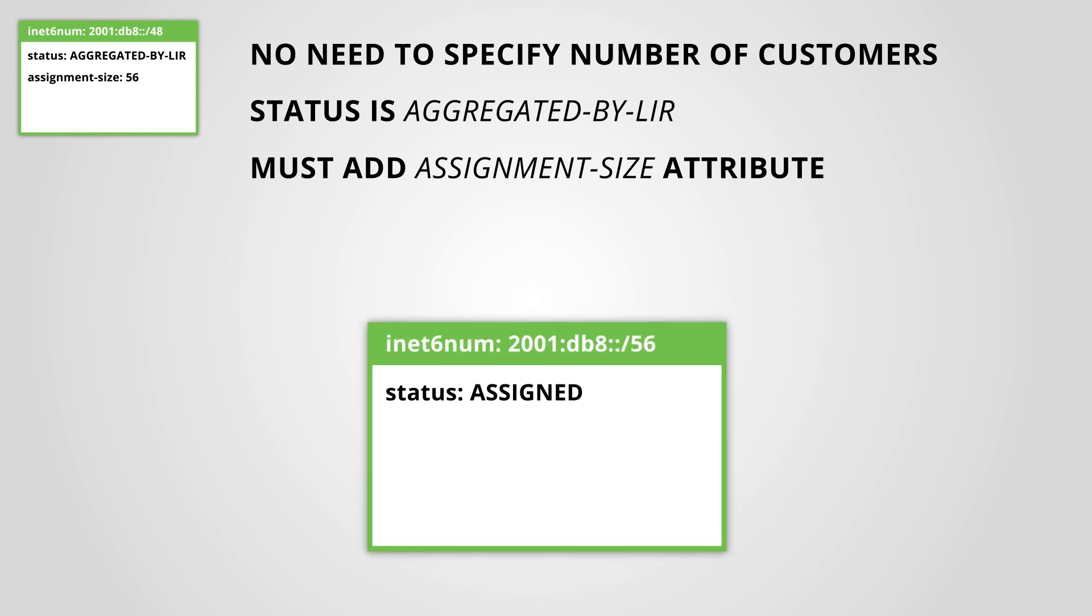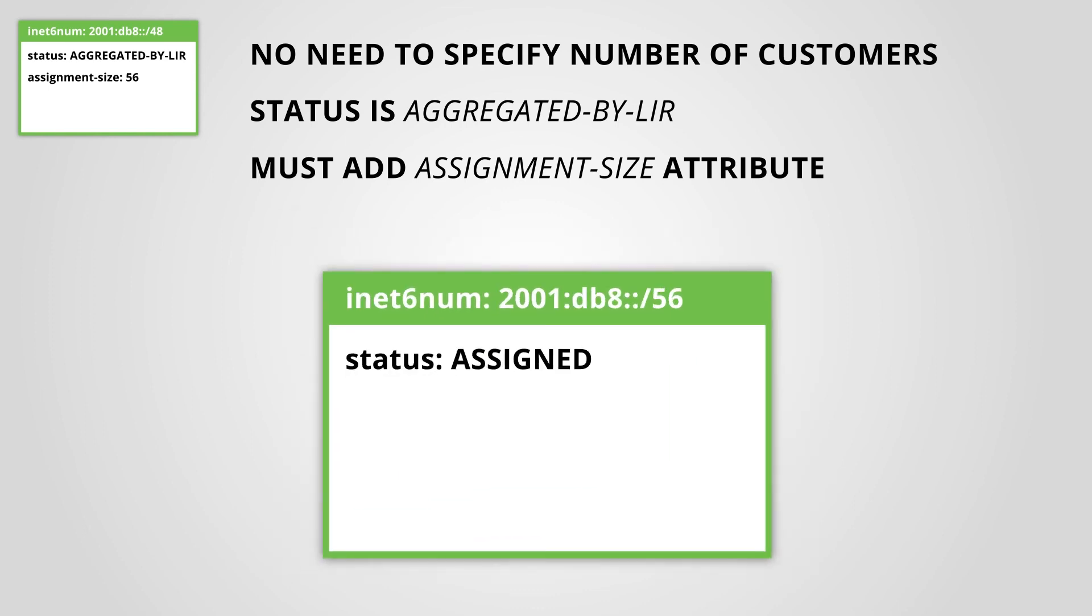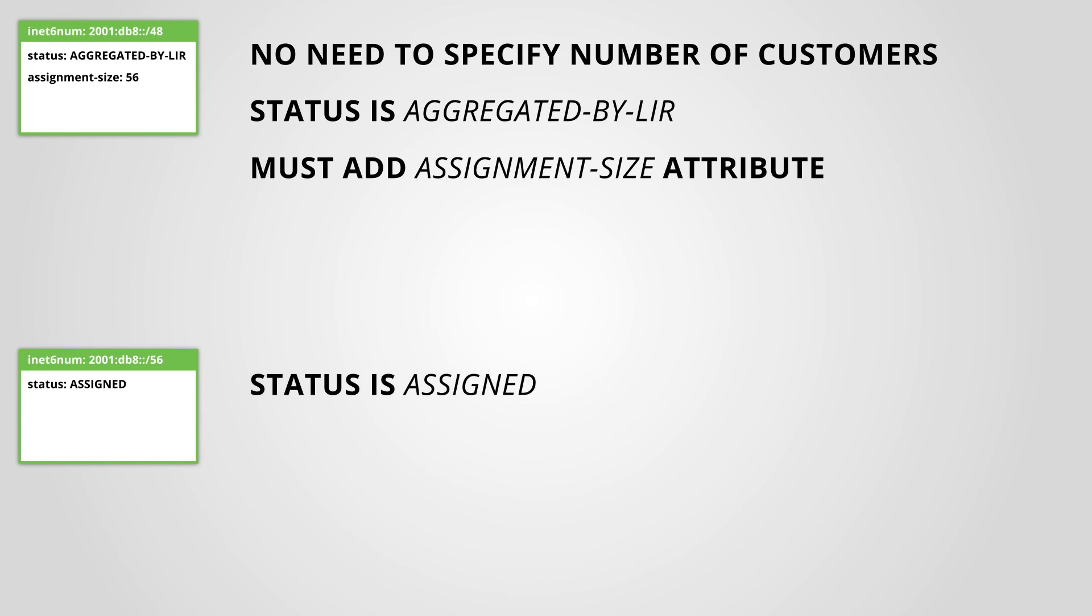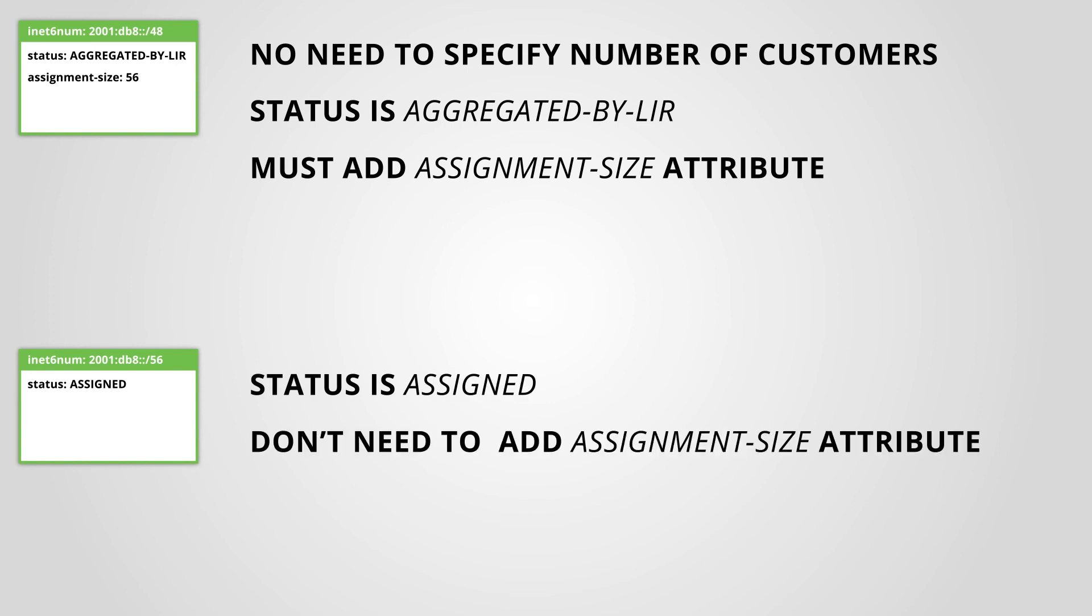If you choose to register an INET6NUM object for each single assignment, the status will be assigned. You do not need to add the attribute assignment size.